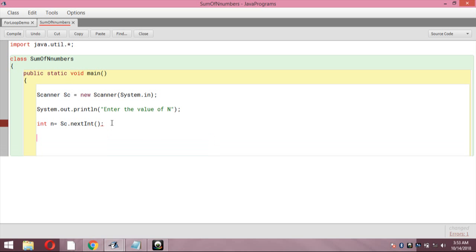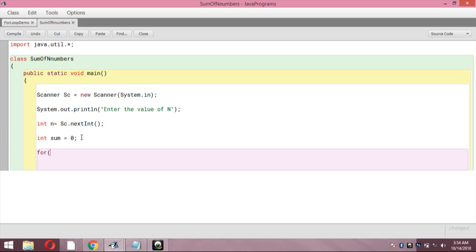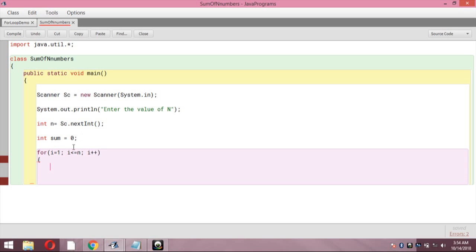I declared N and scanned its value. Now, before opening the for loop, I have to initialize sum to 0 — so initially the sum value is 0. Now I am going to open the for loop: 'for (int i = 1; i <= n; i++)'. The variable i takes the initial value 1, goes up to the value of N, and increments by 1 each iteration. Once it reaches N, the for loop completes and we come out of it.